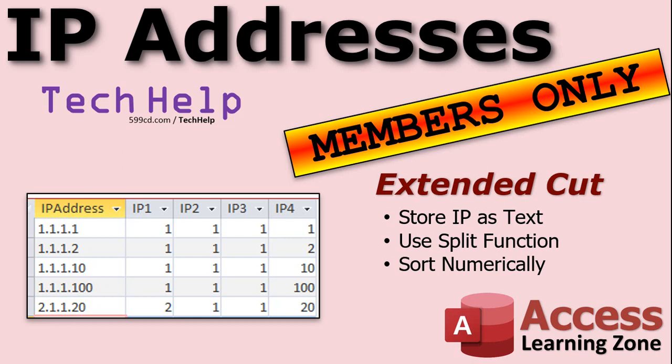And I will cover that in the extended cut for the members. So in the extended cut for the members, what we're going to do is we're going to store the IP address in a short text field. It's easier to type in, it's easier to search on, it's easier to edit, right, than having four separate fields. Then we'll use the split function to break that up into its component parts. Then once we have those separated in a query we can then sort numerically based on those to get your sorting value.